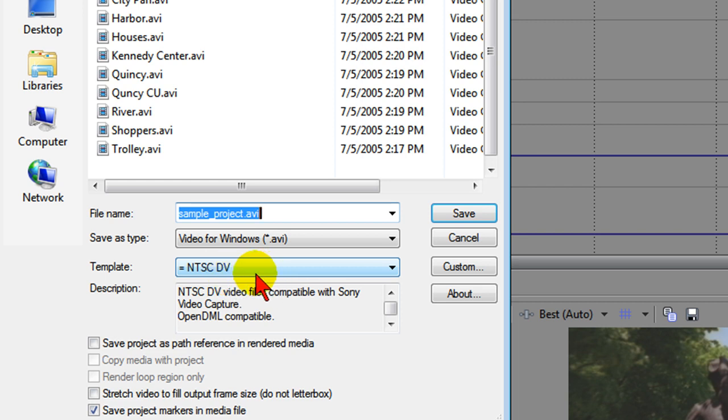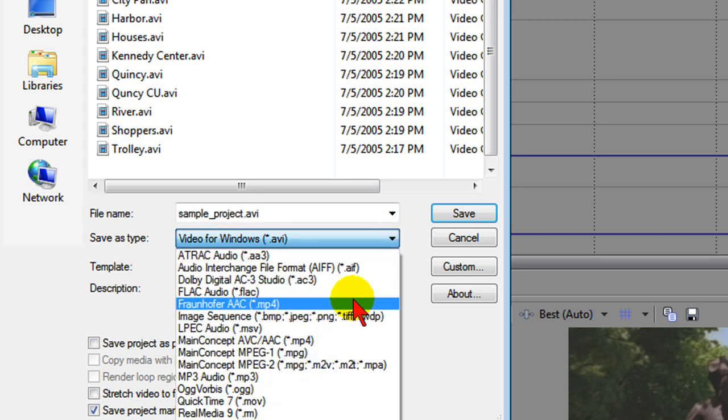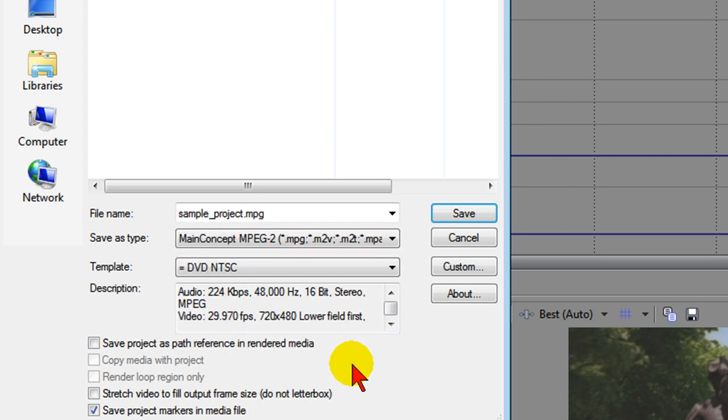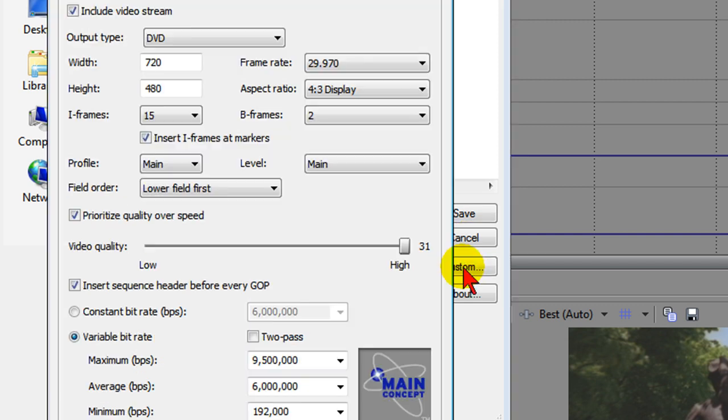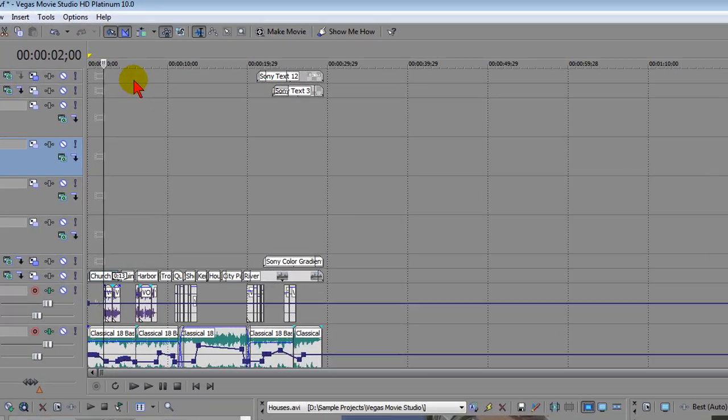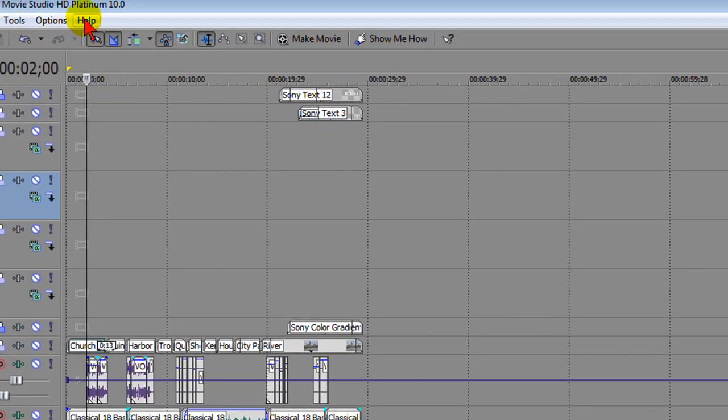Another nice new feature in the render is that when you select Main Concept 2, which is what you would select when you want to render DVDs, you can now go into Custom and change the bitrate of the DVD that you're burning. This is important if you're trying to get more than 70 minutes on a standard DVD. You can go in and change the maximum, average, and minimum bitrate.